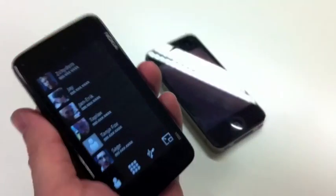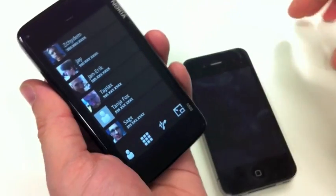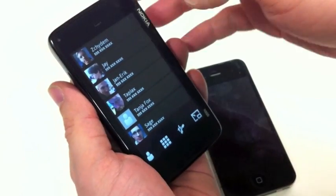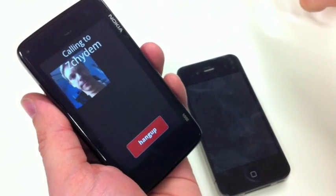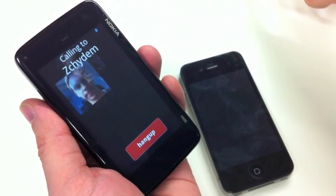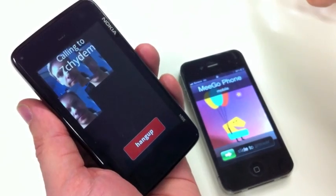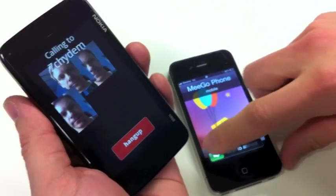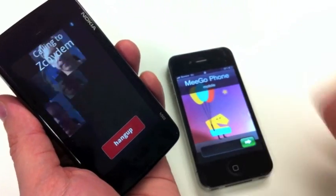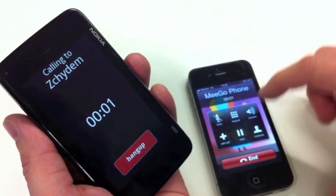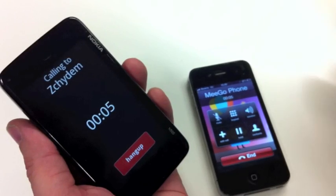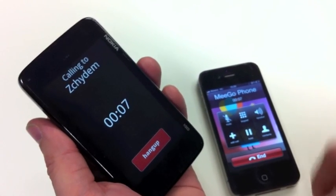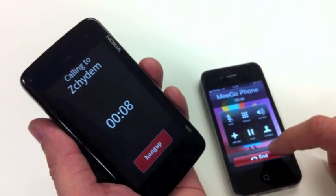I have another phone here — you can see it's an iPhone — and I will call it now. I put the speaker on. So it really works, and I can hang up.